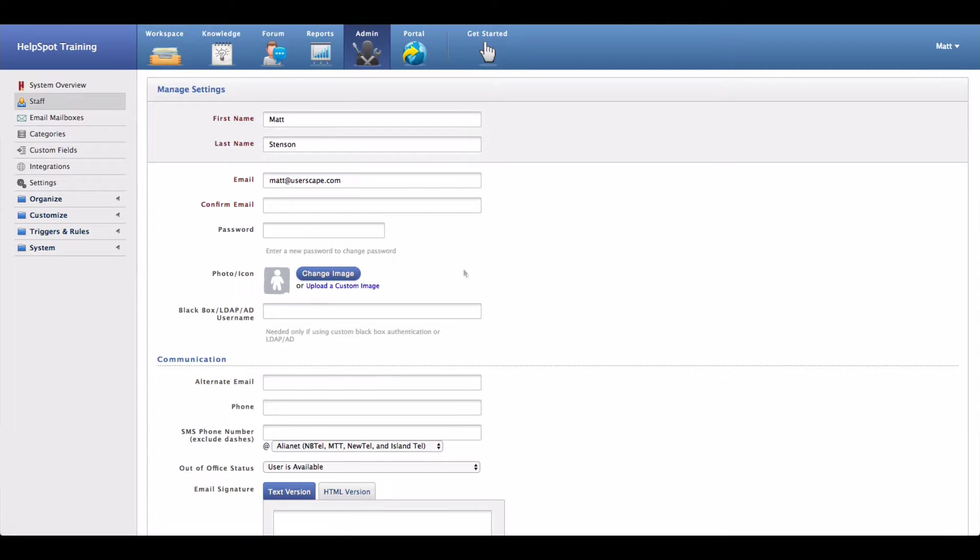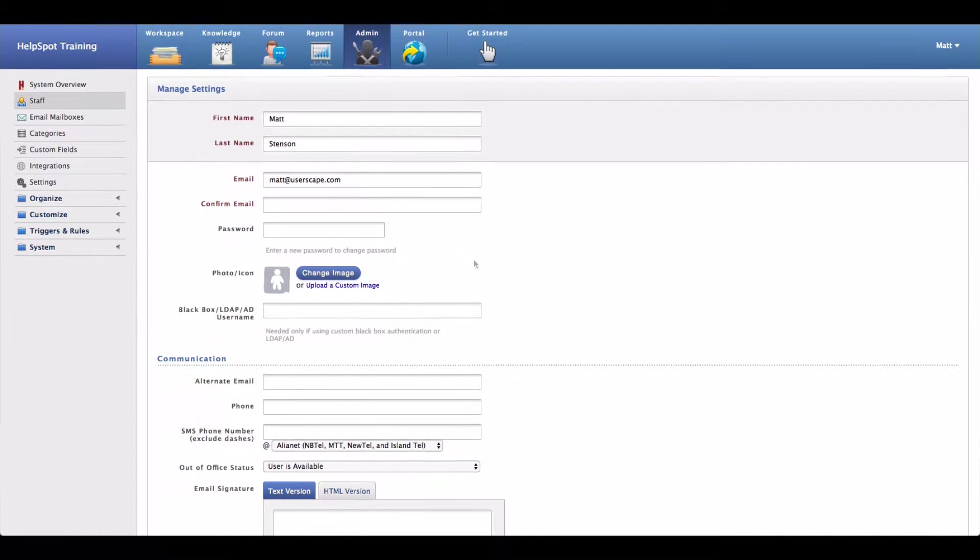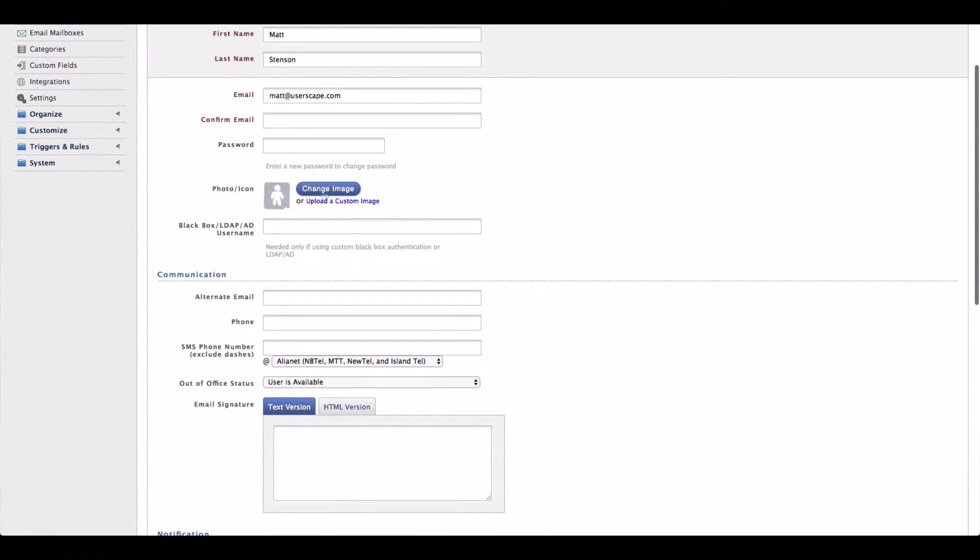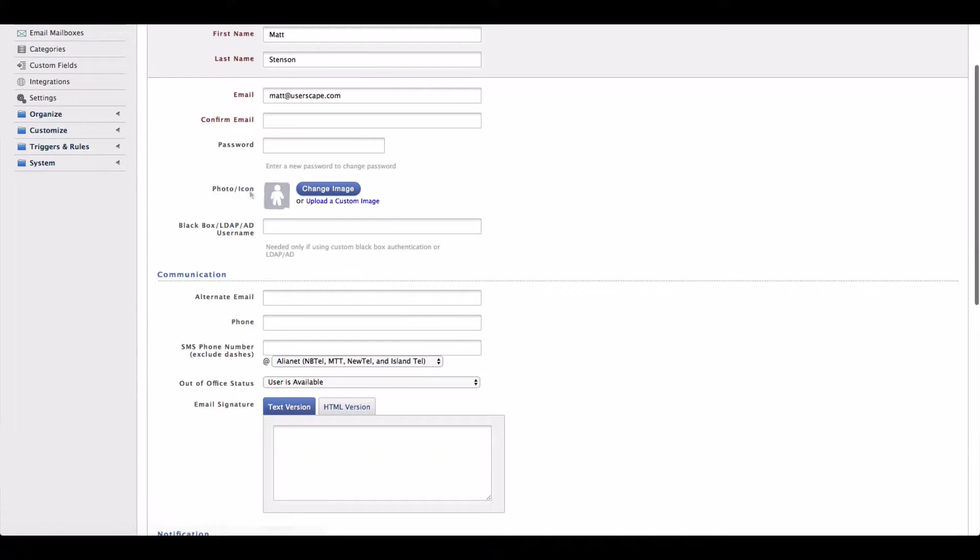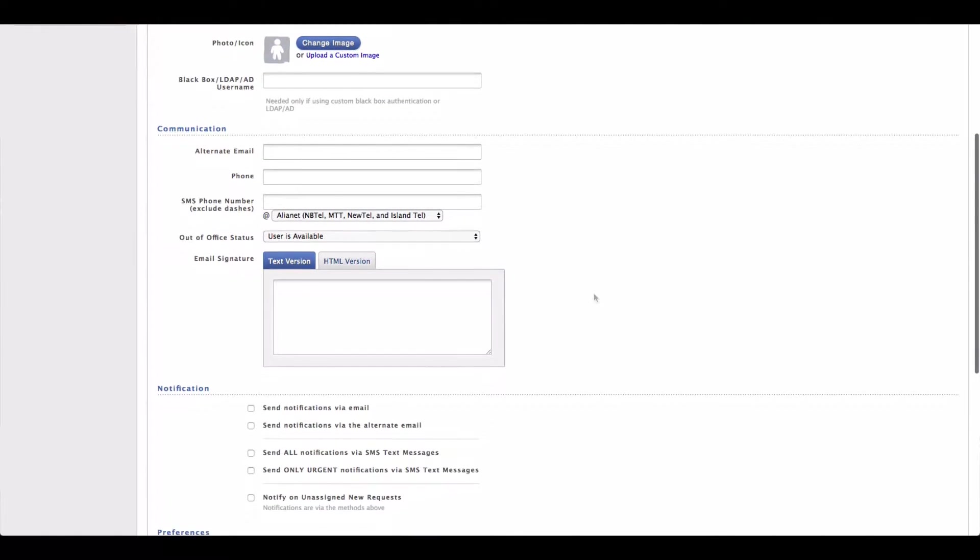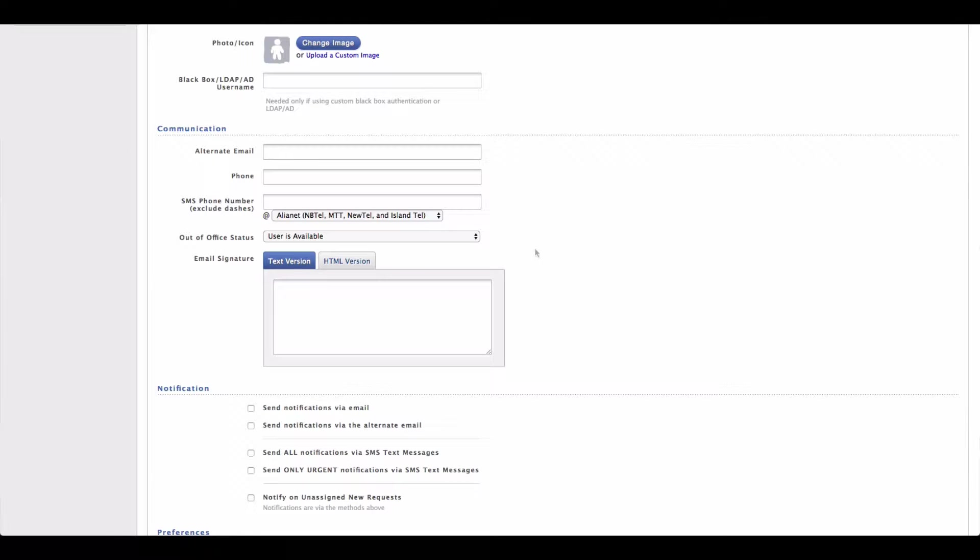As you can see I have some basic contact information here. I can upload an image that will show up as my avatar. And then I can start to set up some of my communication settings. I'll just point out a few of the settings that you might be most interested in here.